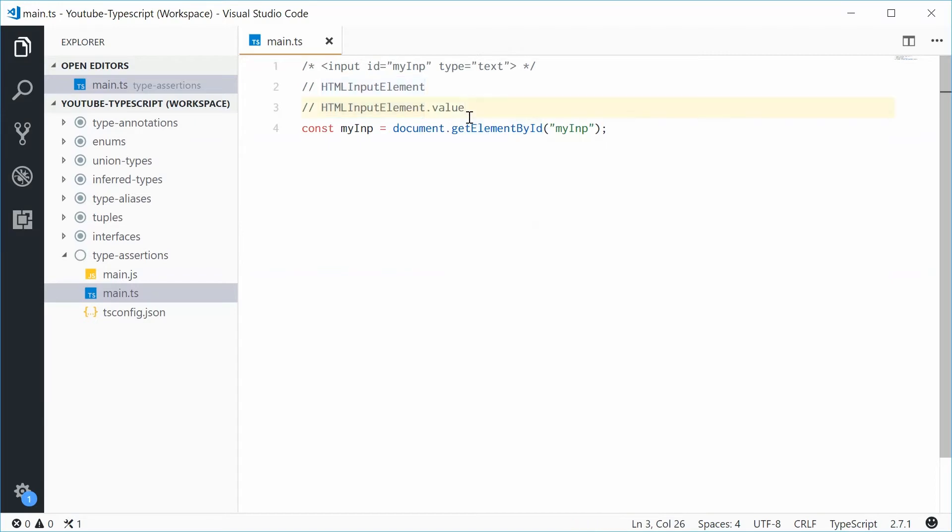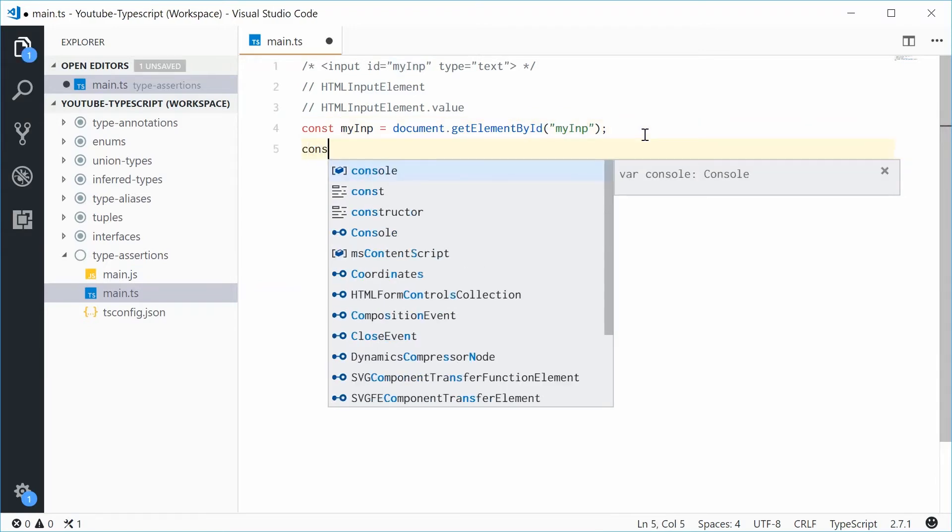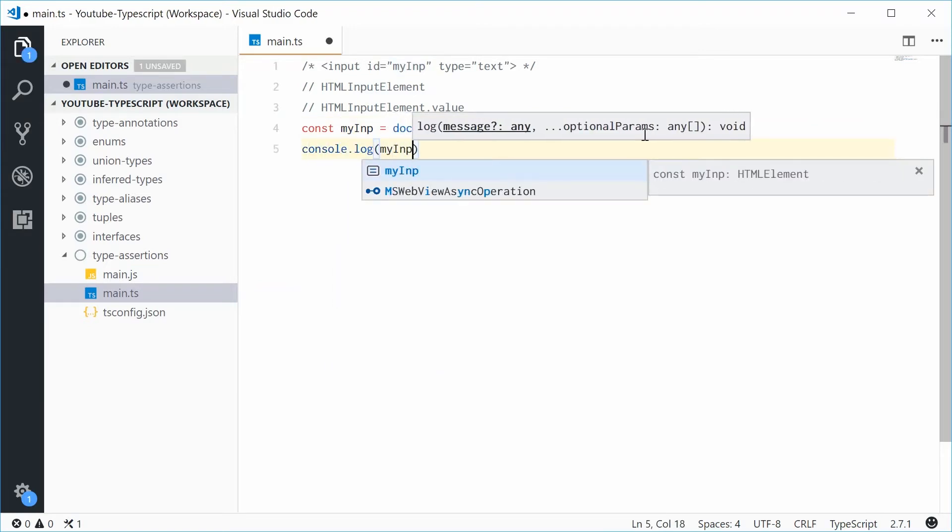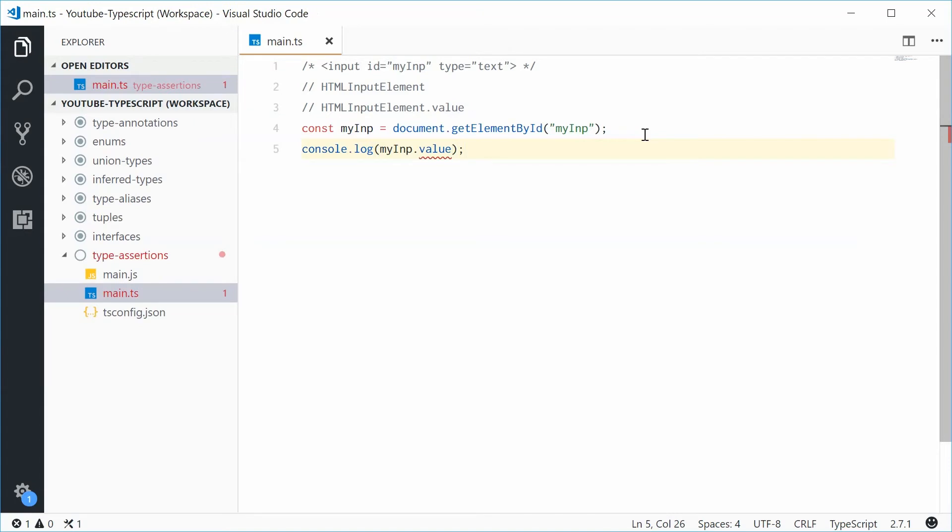So now, this means that this type right here is actually of type HTMLElement. Which means, I can actually say, console.log myINP.value. We get an underline.